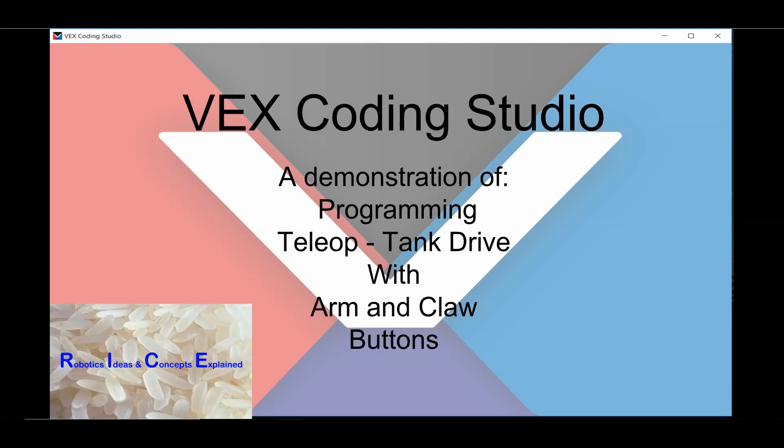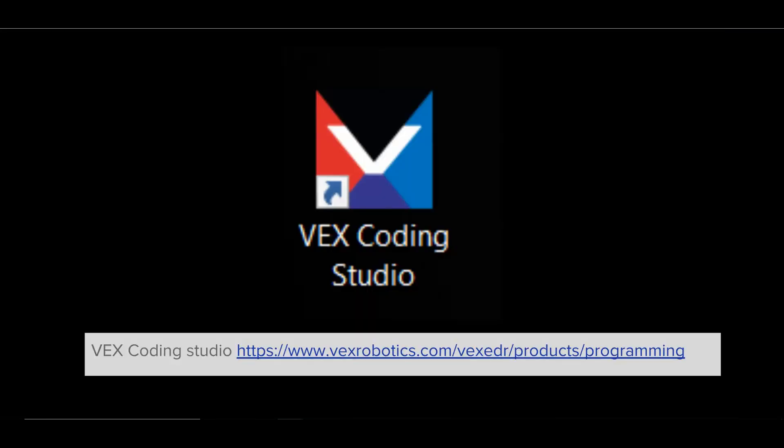Welcome to this video, which is intended for people who have little or no programming experience. In this video, we will write a program to make your V5 VEX robot use your controller to drive tank drive with control of your arm and claw using VEX C++ in VEX Coding Studio. If you have not already downloaded VEX Coding Studio, please go to the link on this slide and download the program.